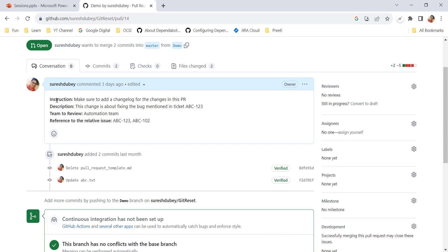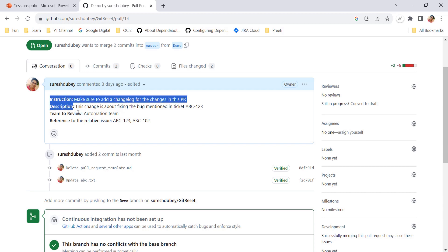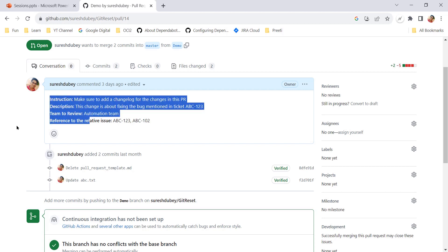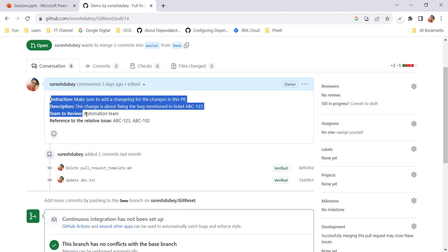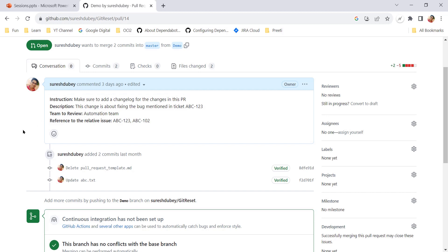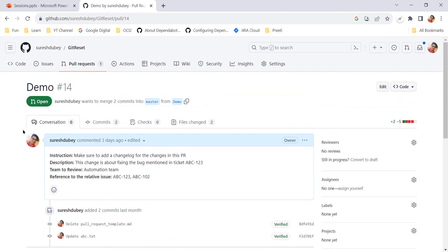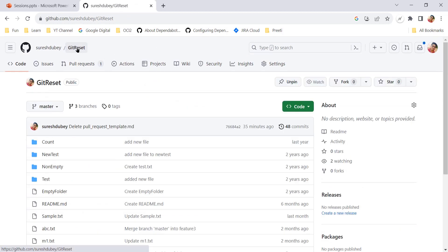To achieve this, we have to create the template at the root of the project. This is the topic we will understand — how to create the template and how we can use it while raising the PR. Let's understand this in action and go to the root of the project.